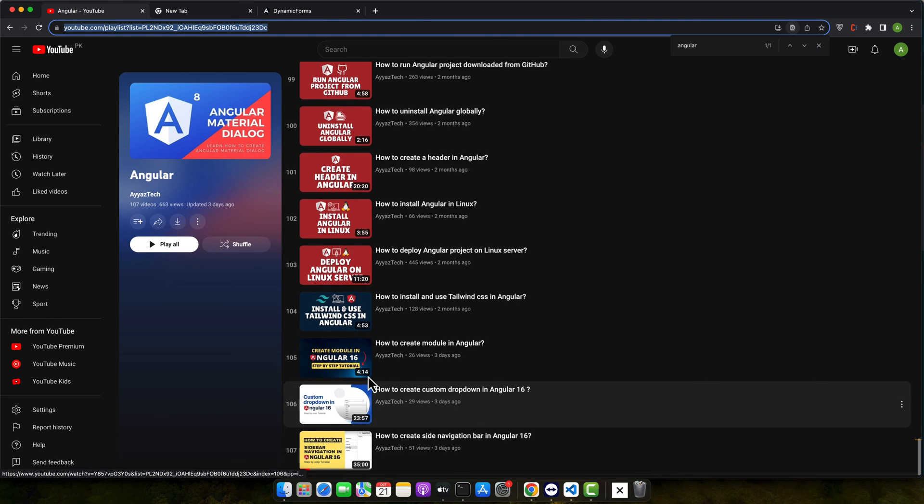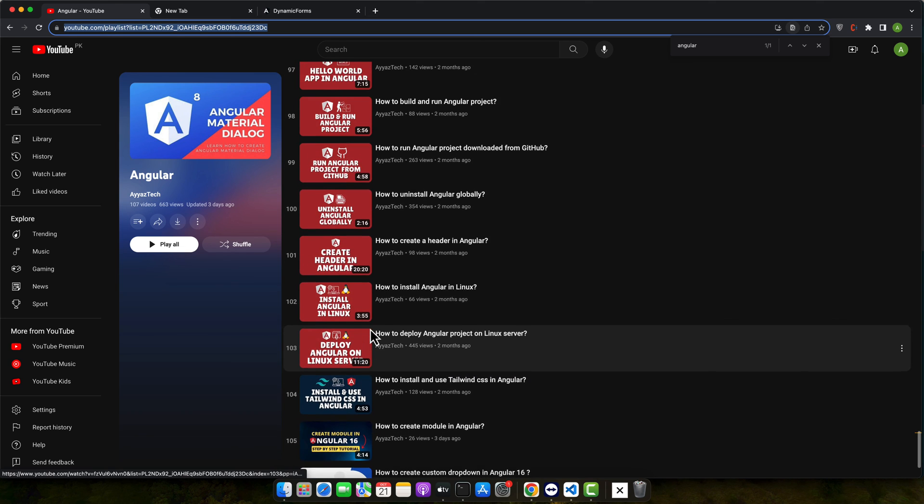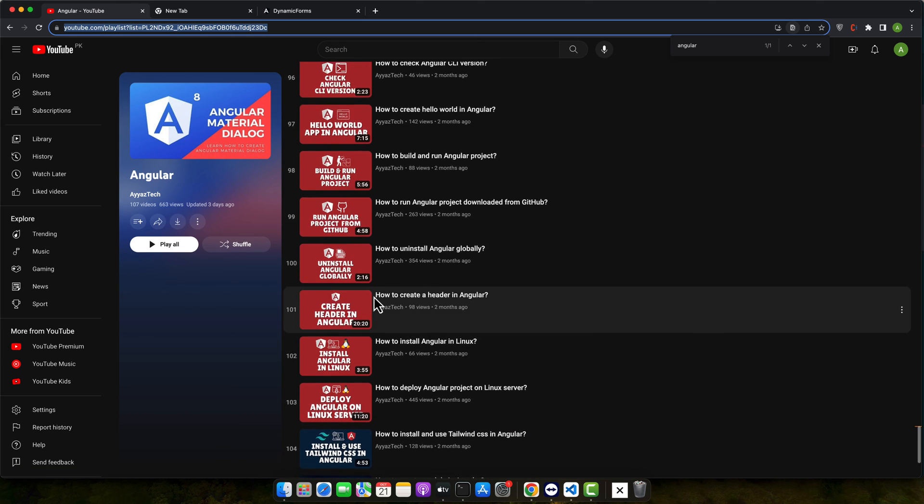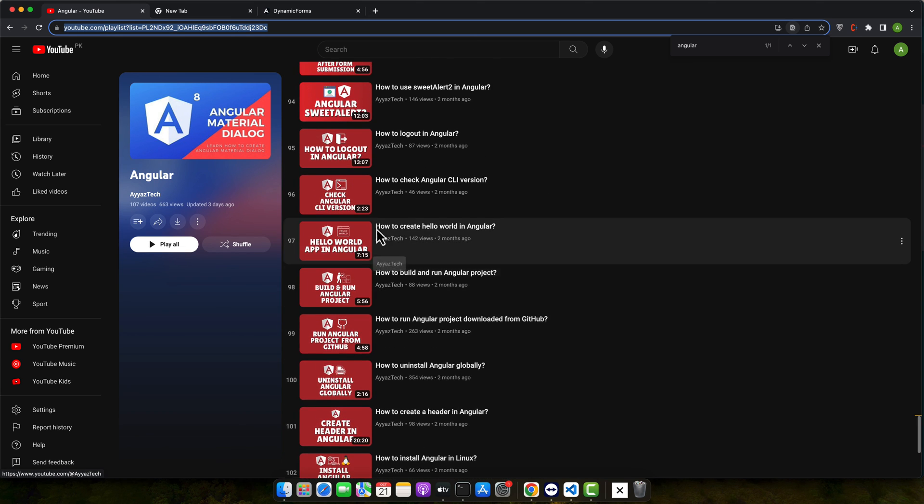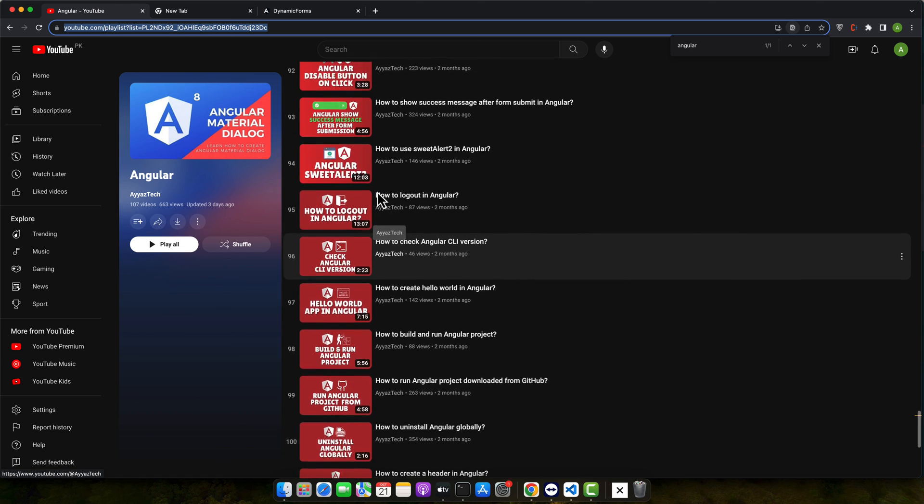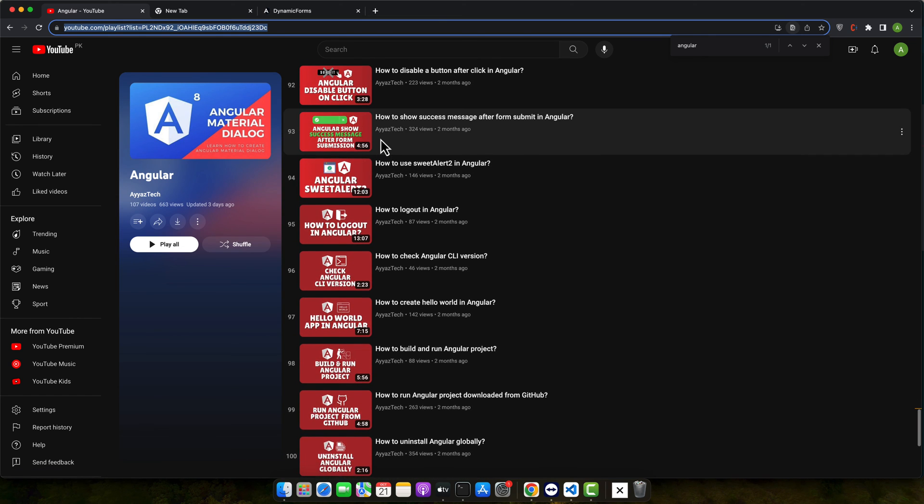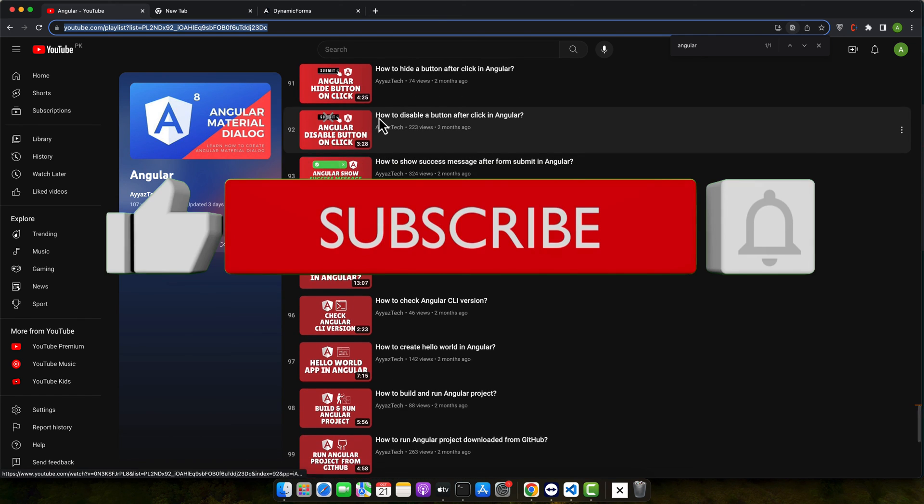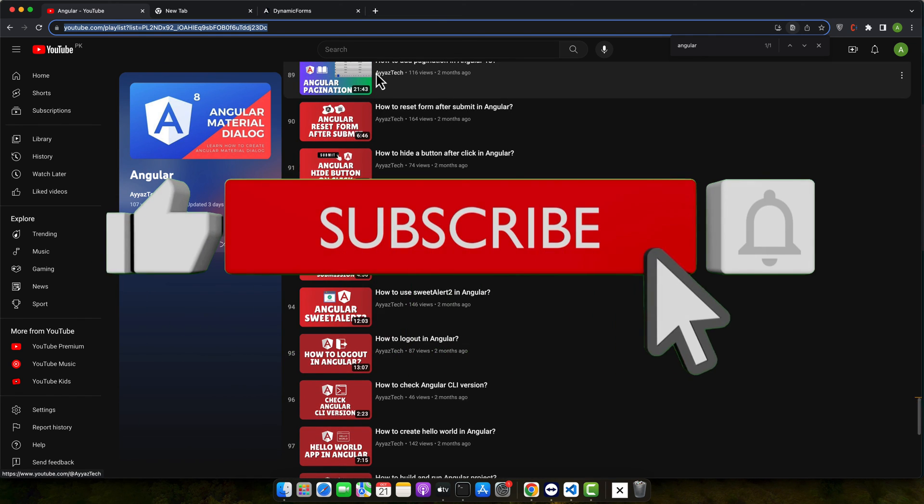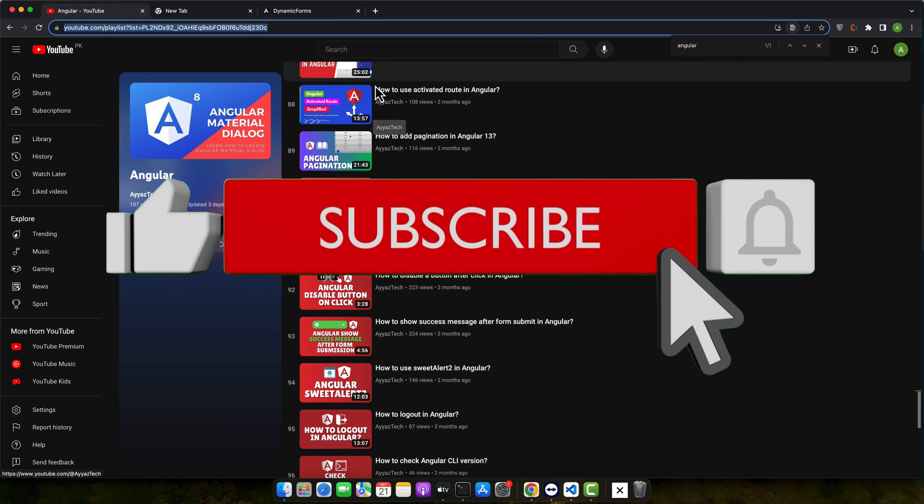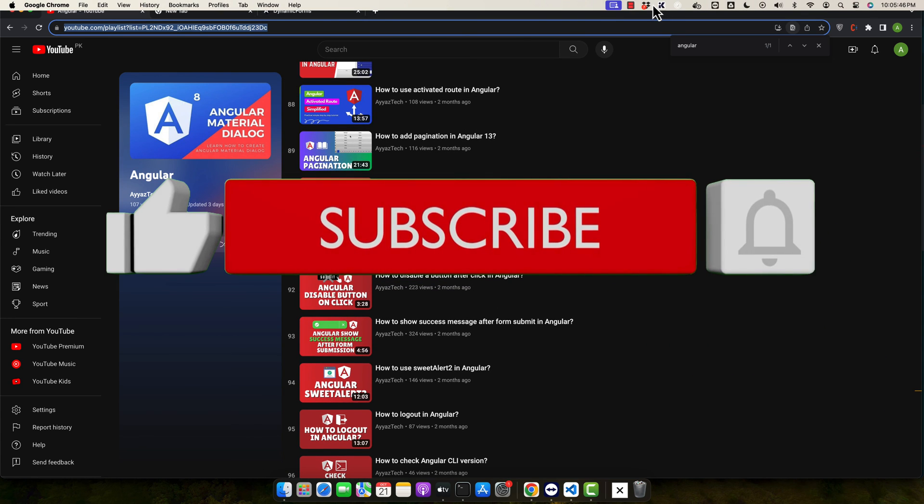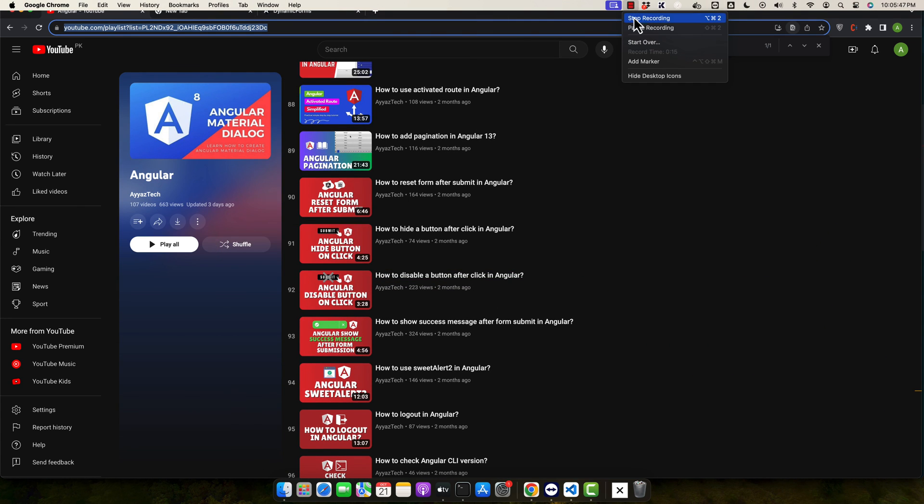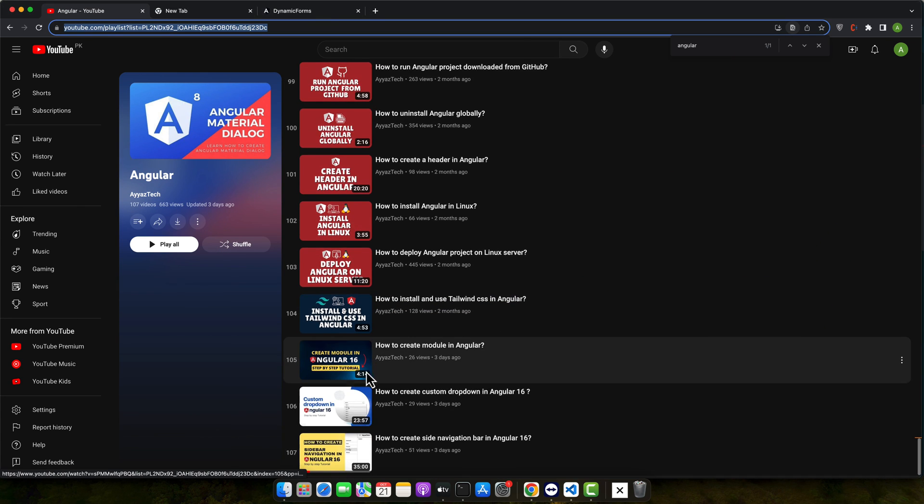And that's it. A simple way to create a common function in Angular and use it across multiple components. The beauty of this is that you maintain your code in one place making it easier to manage and test. If you found this tutorial helpful, don't forget to hit that like button and subscribe and ring the bell for notifications on our latest content. Happy coding.